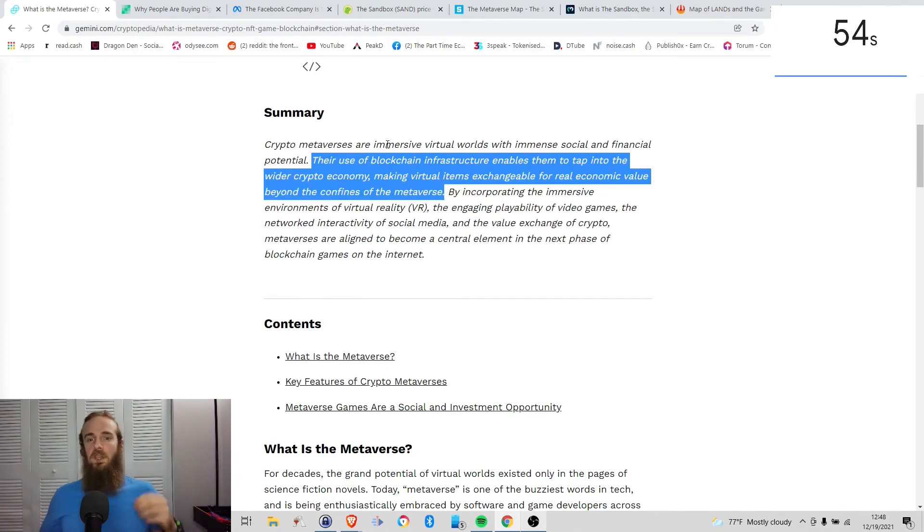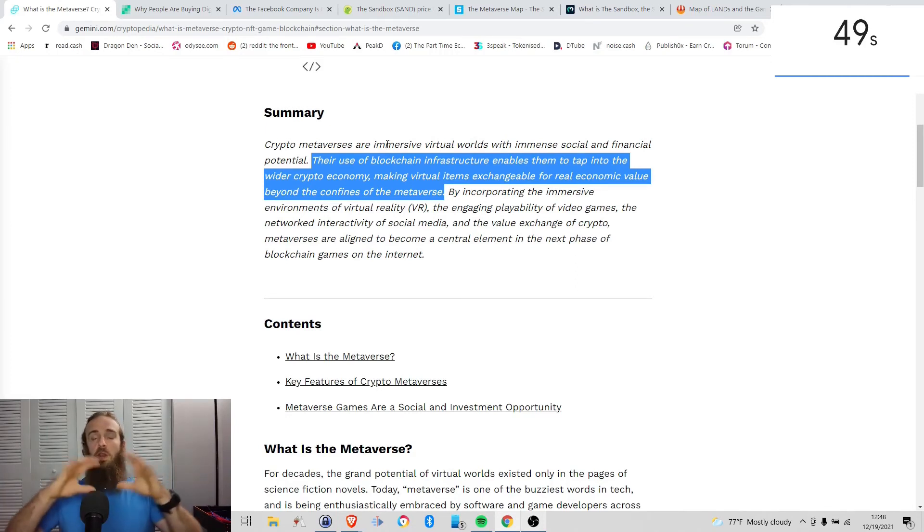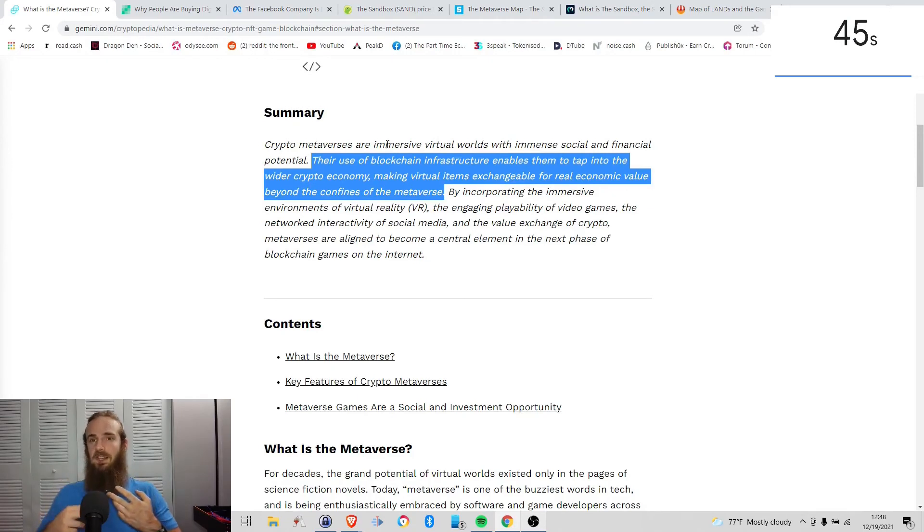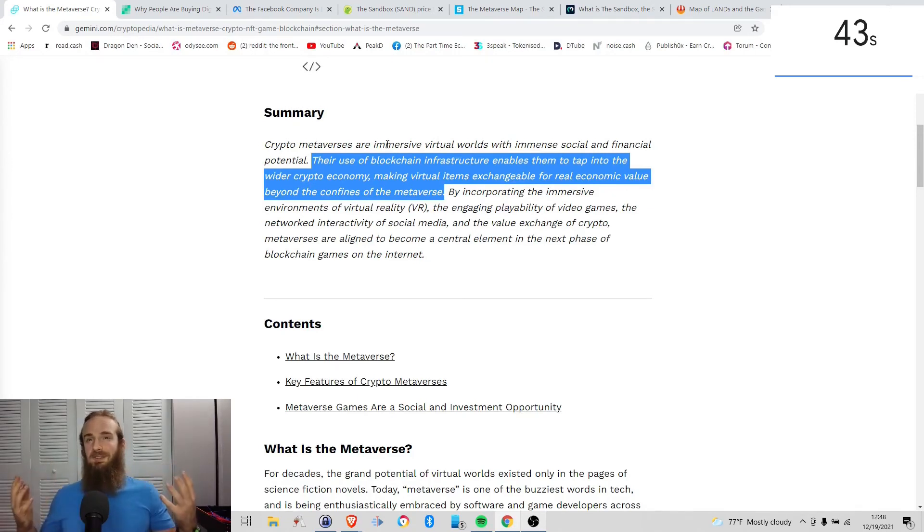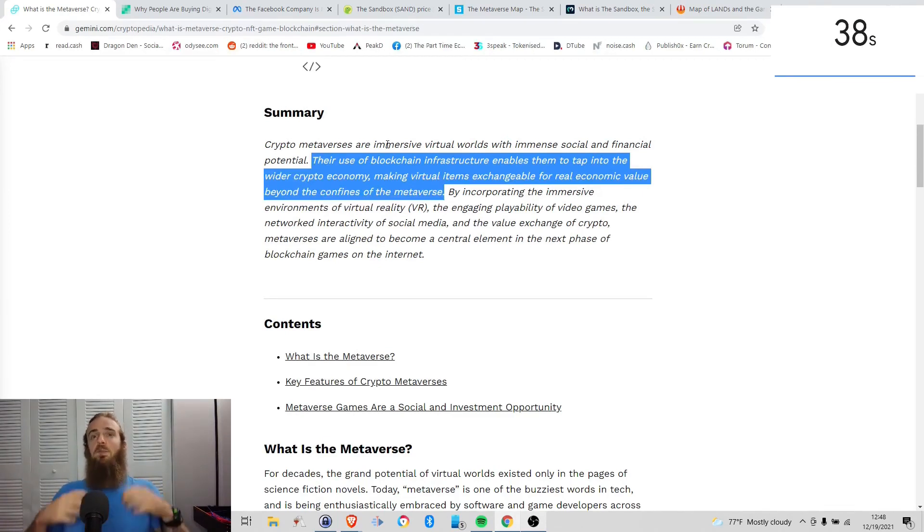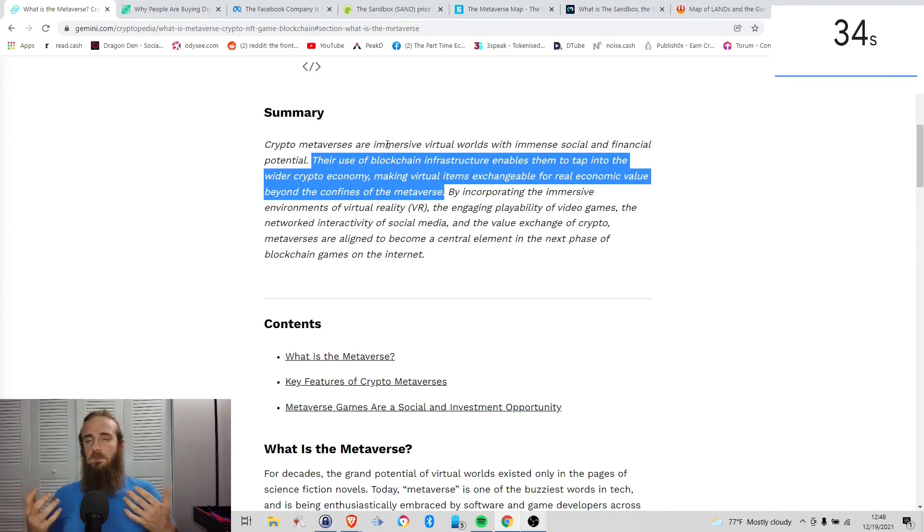Number two, tapping into the wider crypto economy. This is something important as well, because with crypto, it's all of those benefits. It's permissionless, it's decentralized. Cryptocurrency markets open 24-7. So not only do we have that ability to pull value out of the metaverse, but we have those benefits of crypto. We actually own our assets, all of these different things.